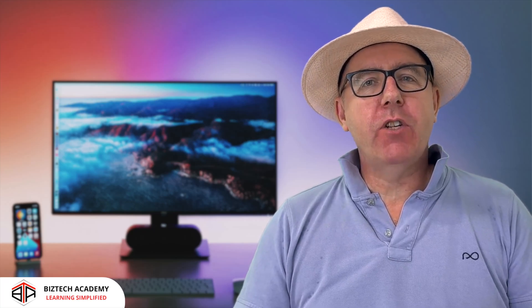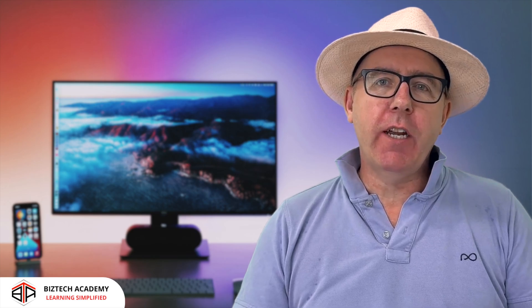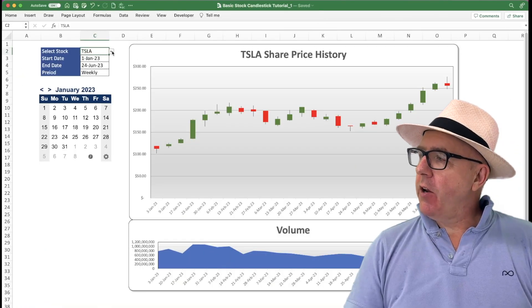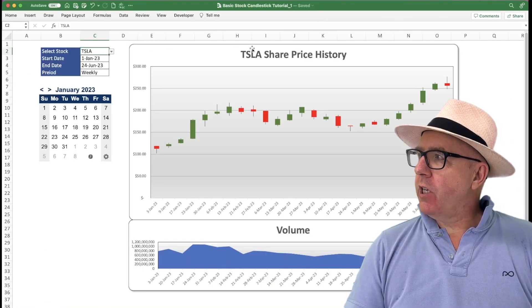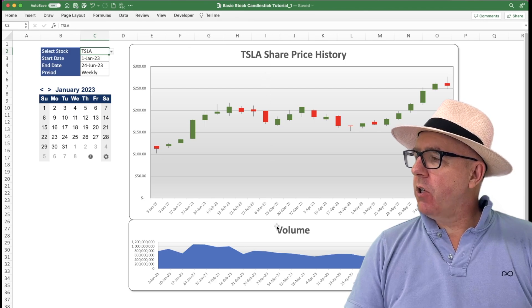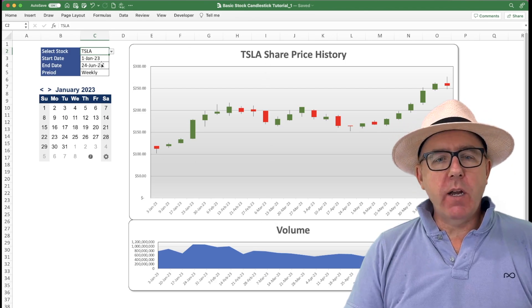Hi everybody, welcome back to the BizTech Academy. Steve here. This is our Excel series and a really exciting tutorial today. I'm going to show you how to create a candlestick chart that tracks the prices of stocks as well as the volume data at the bottom.